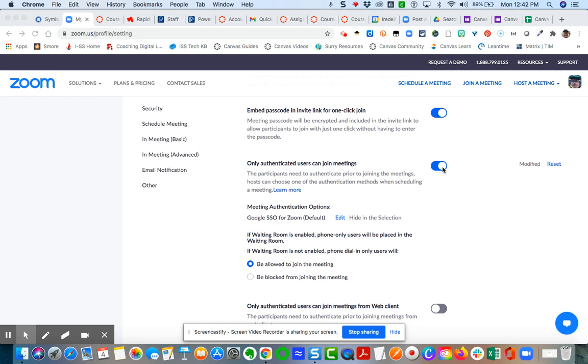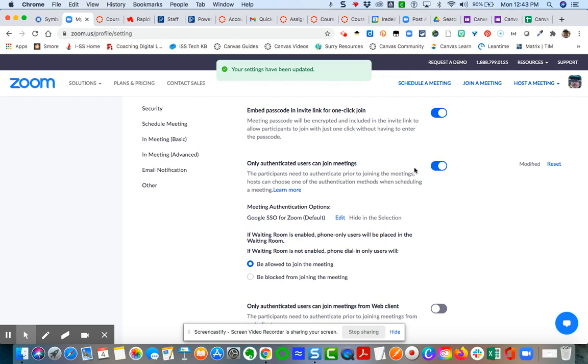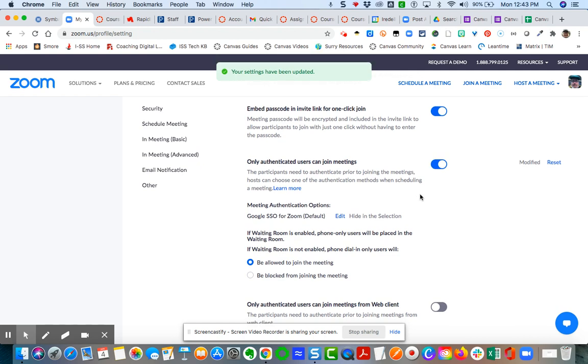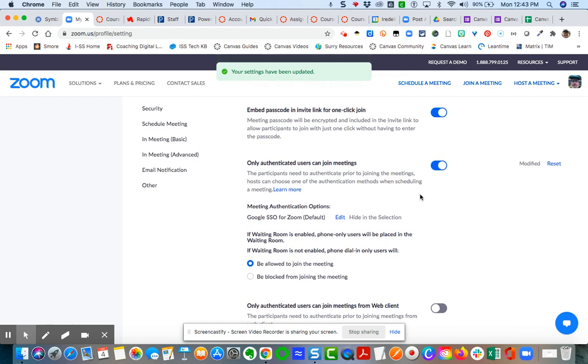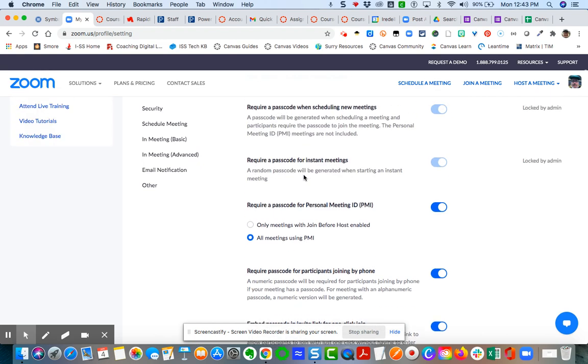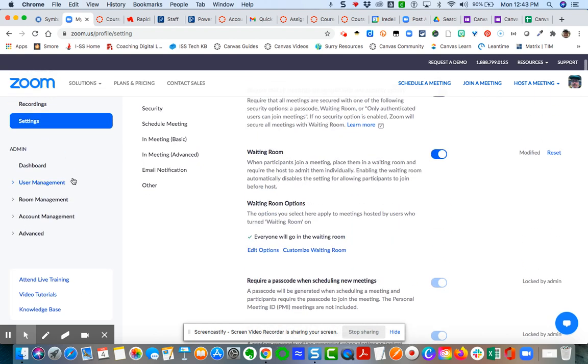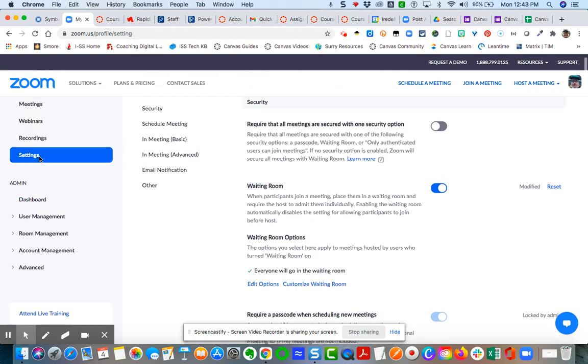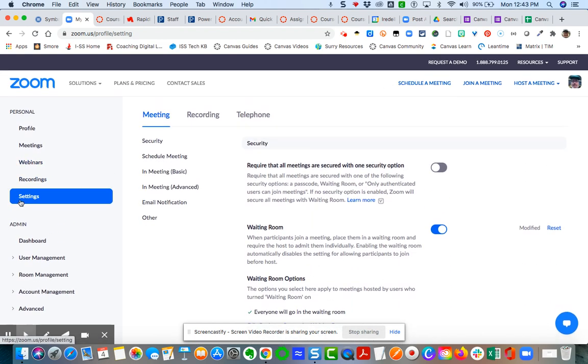You will need to toggle this to on. Make sure that you toggle that on and you'll have to set this at the individual account level for you.